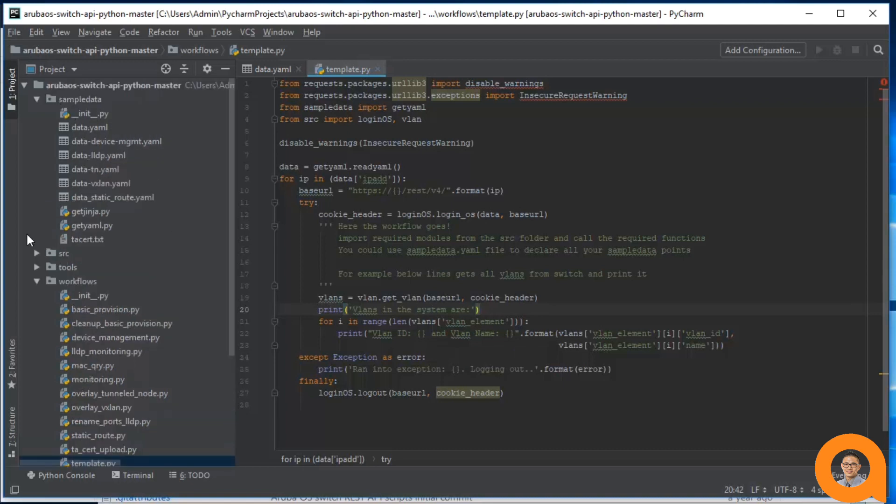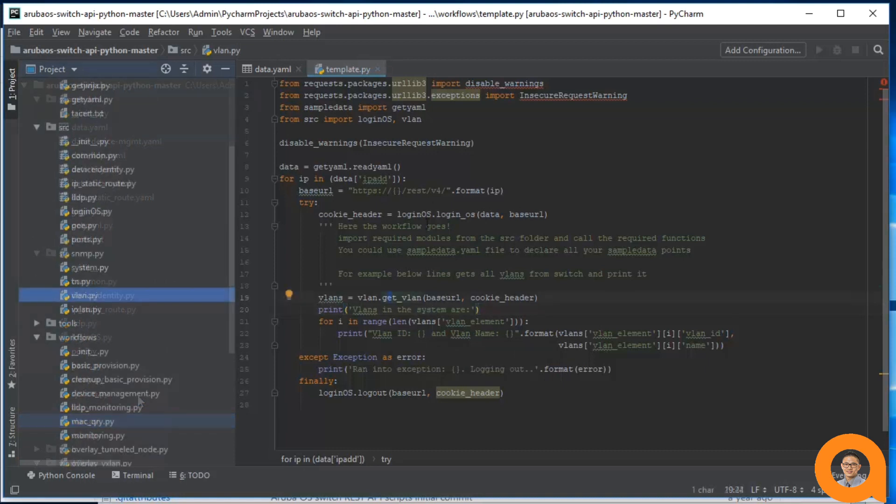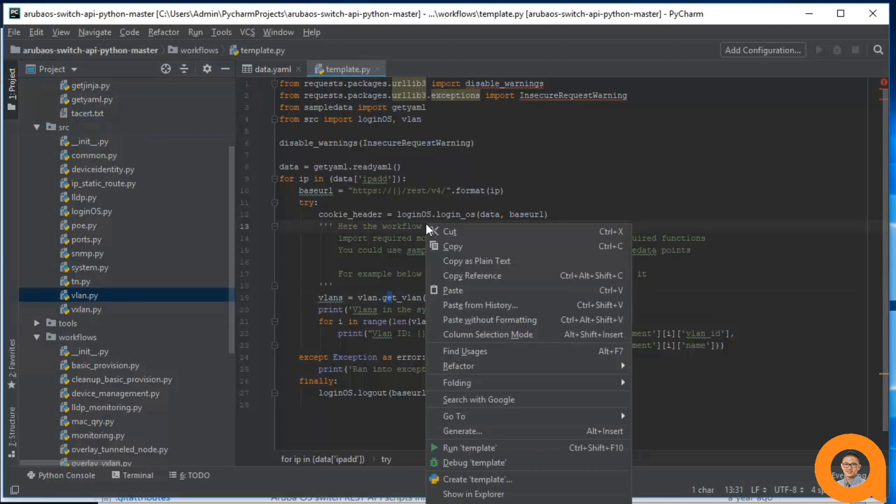The function definition lives in the VLAN module under the source directory. The source folder contains all the modules which contain the lower level function definitions. As you can see, the VLAN module is under source. Anyways, now I should be able to right click and run the workflow.